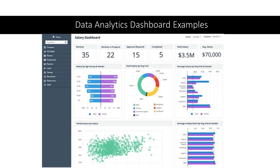This example is created in Excel and summarizes salary information for an organization. We can see a lot of information here such as a breakdown of salaries by age, gender, and organizational unit. We can also see a scatterplot illustrating the relationship between performance and salary, the total amount that the organization spends on salaries, and the average salary per individual.